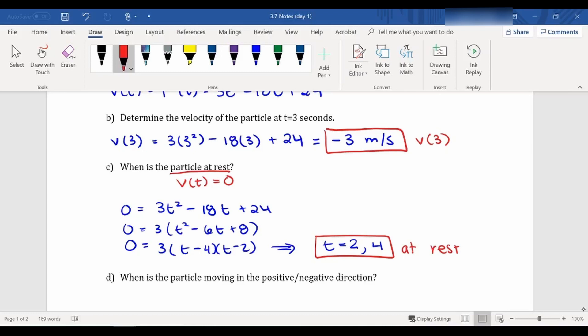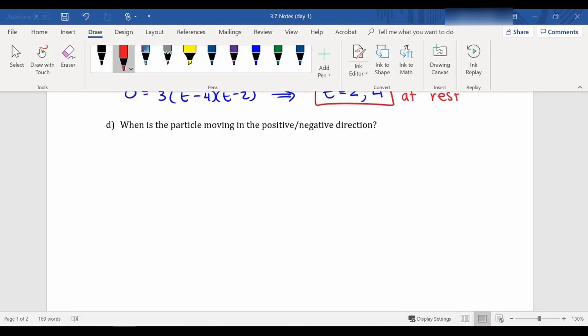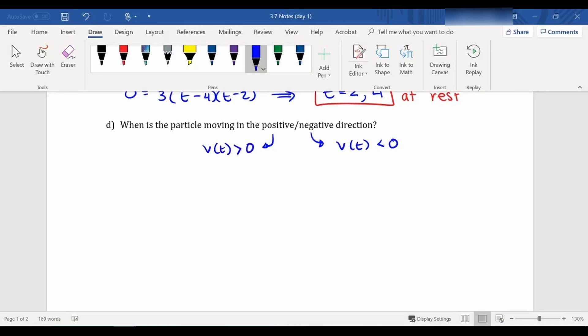These should be fairly simple calculations at this point — finding the derivative and solving for t, which is just a quadratic. The next part is where it gets a little tricky. When are we moving in a positive or negative direction? For people who've taken physics, this is straightforward. For people who haven't, some of these questions can get tricky. If we're moving in a negative direction, our velocity is going to be negative. If we're moving in a positive direction, our velocity is going to be positive. So we're trying to find where is our velocity positive and where is it negative.